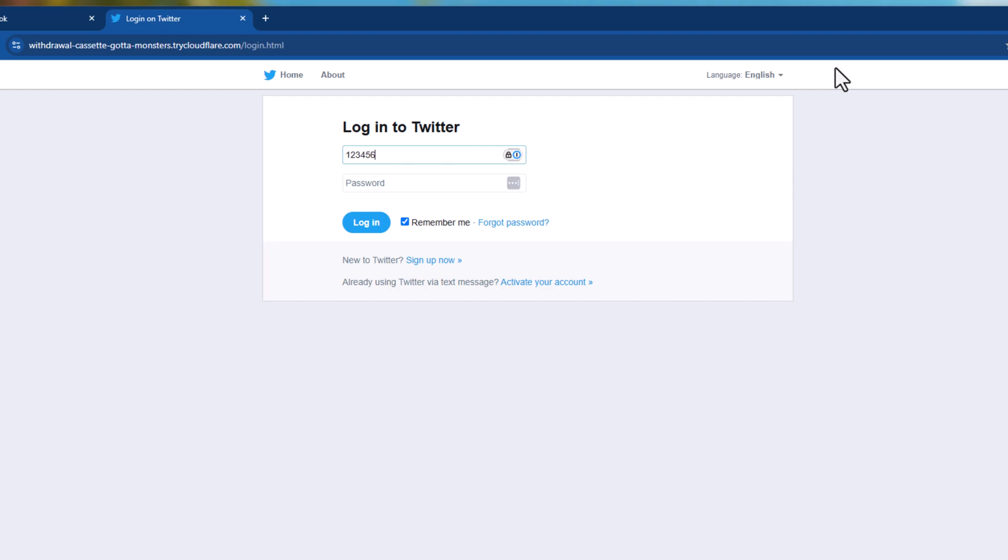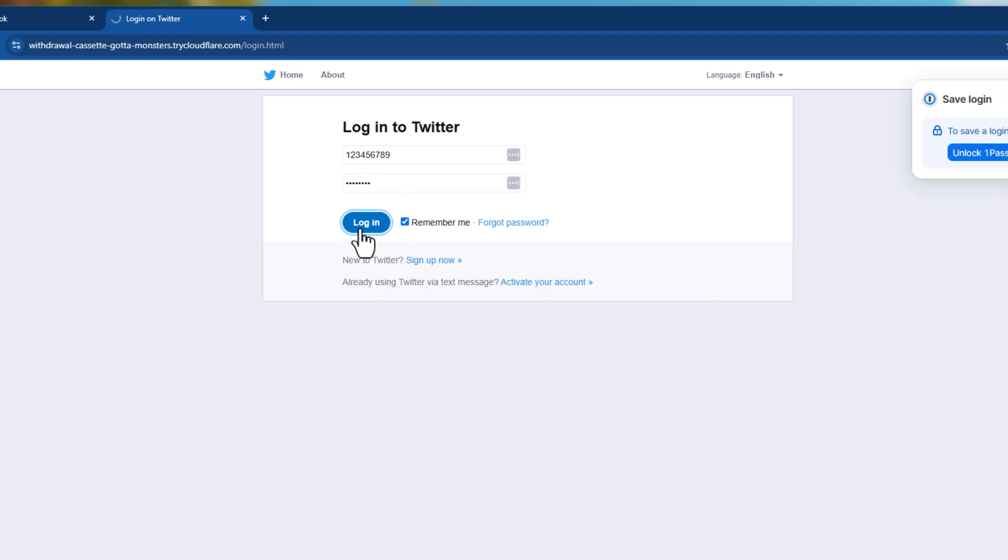And let's login with the phone number. One two three four five six seven eight nine. And the password, let's say test with capital T, one two three, exclamation mark. And let's login.